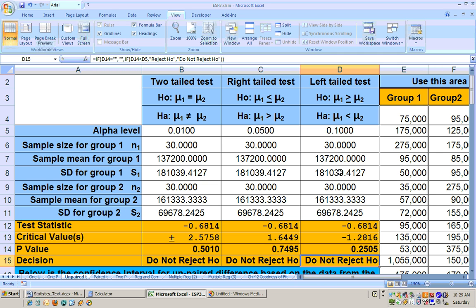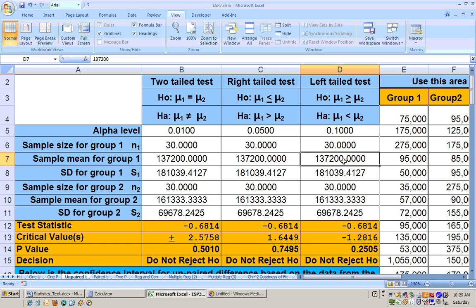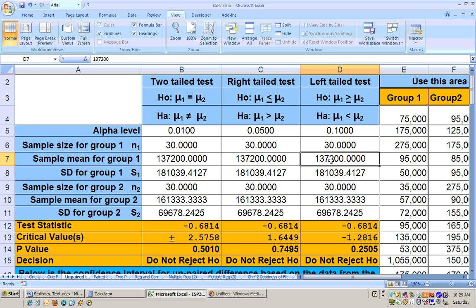So even though this value here, 161,000, is greater than 137,000, it's not significantly greater. It's not enough greater to make the inference to say that the average of all the home values in County B is greater than the average home values for all the homes in County A.